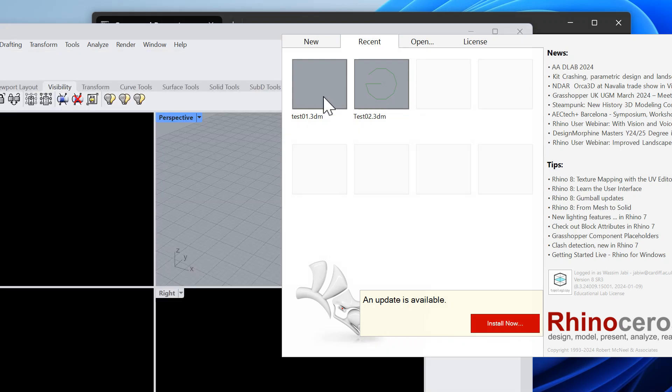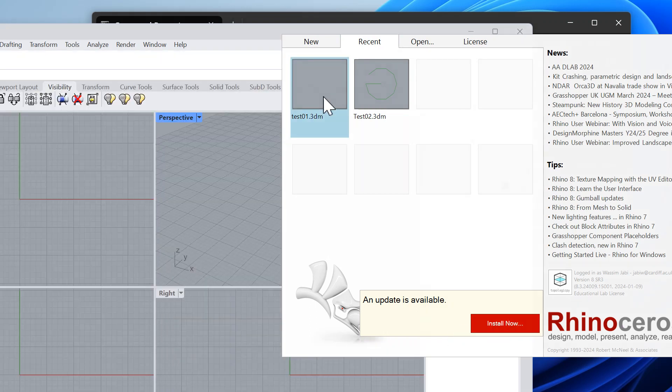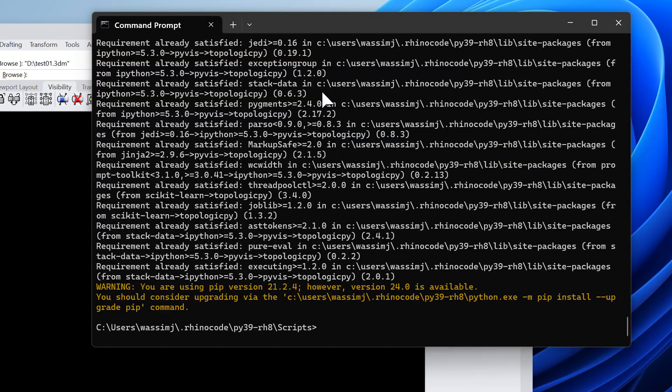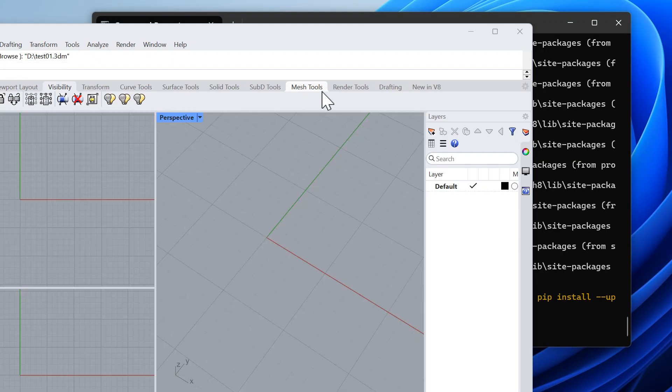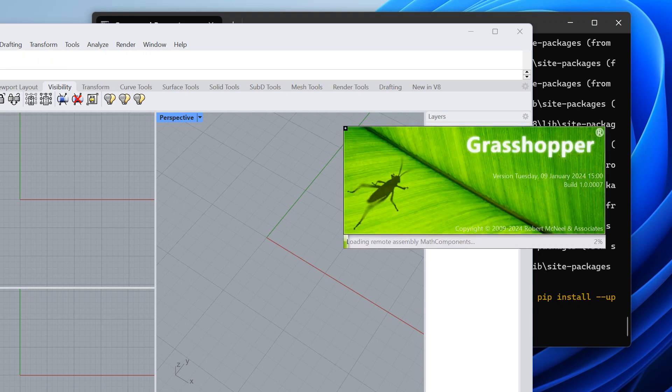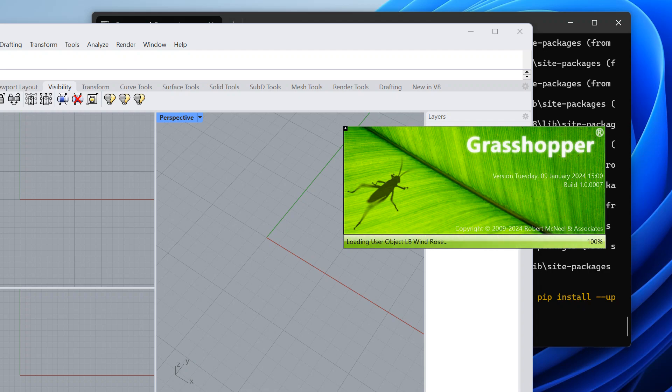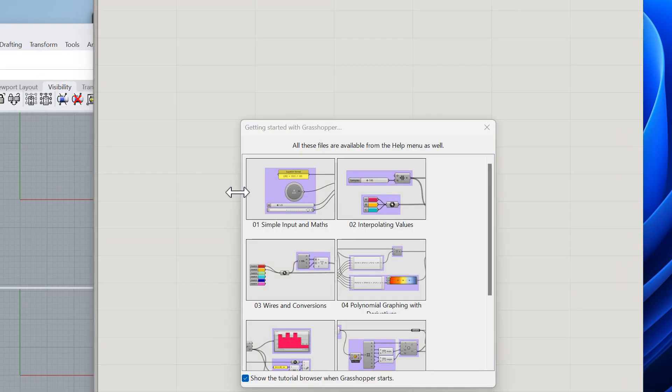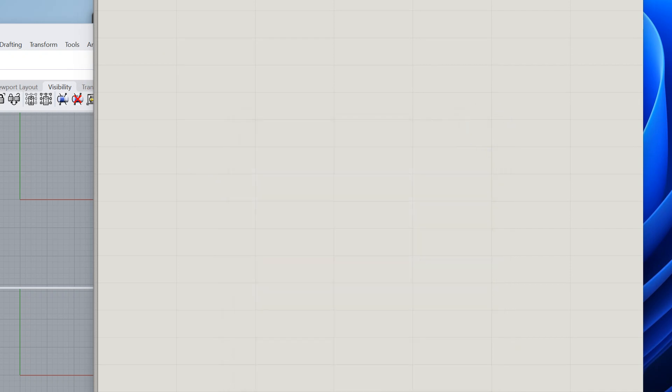I will open test 01 that I had from before, and I will launch Grasshopper and open up test 01 as the definition.